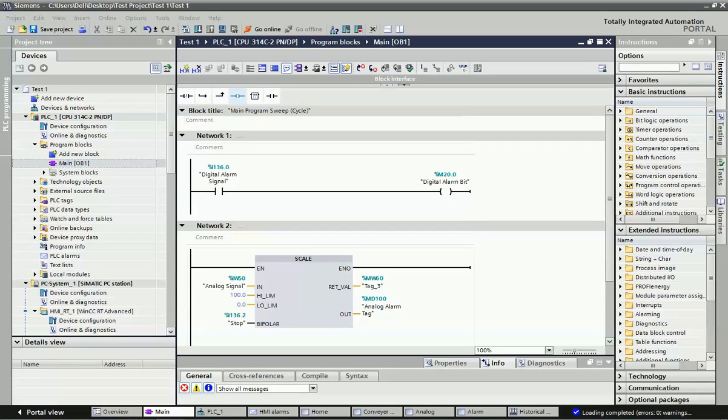Hello friends, welcome to the Automation Revolution. In this video we will learn how we can configure a historical data or data logging system in SCADA.